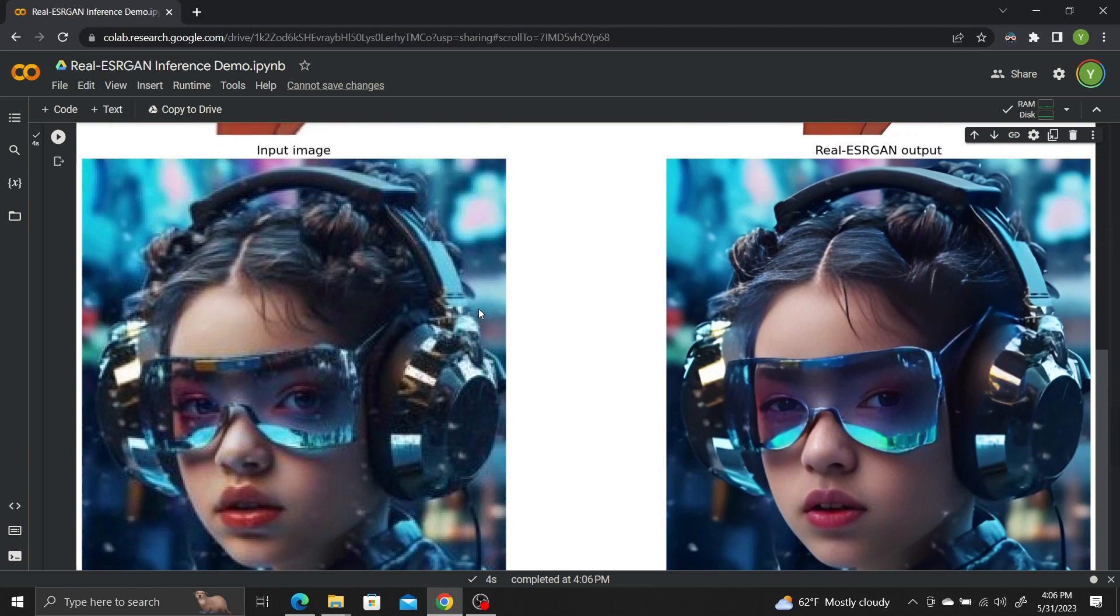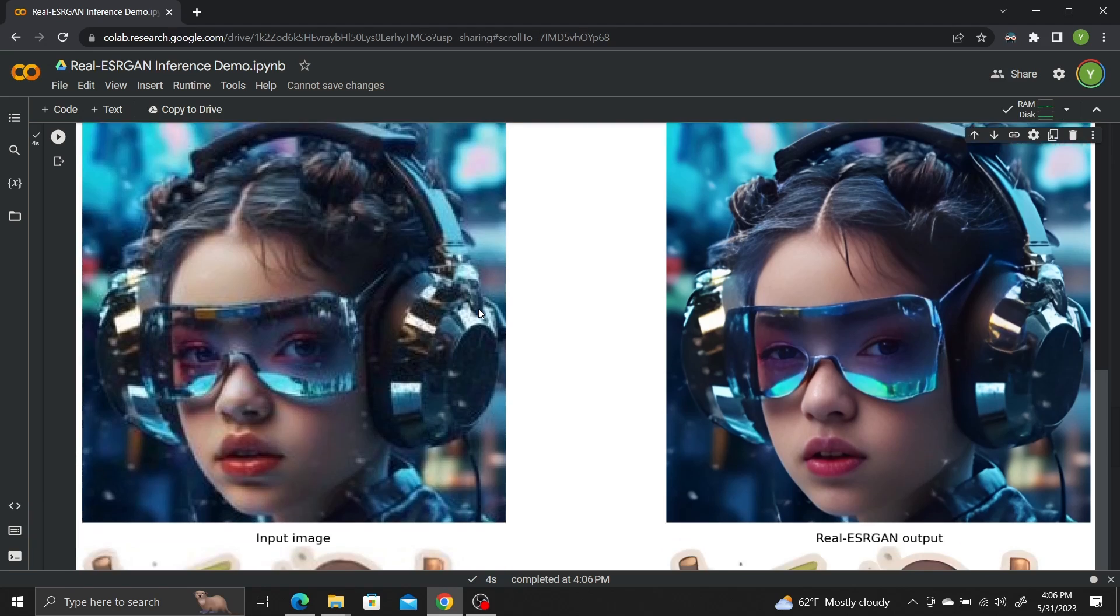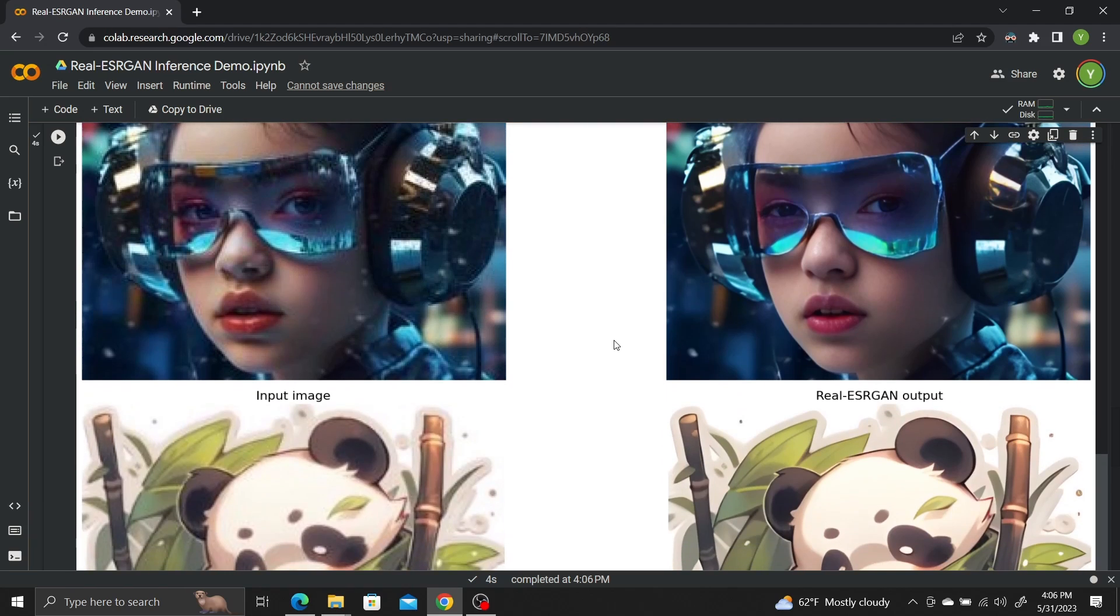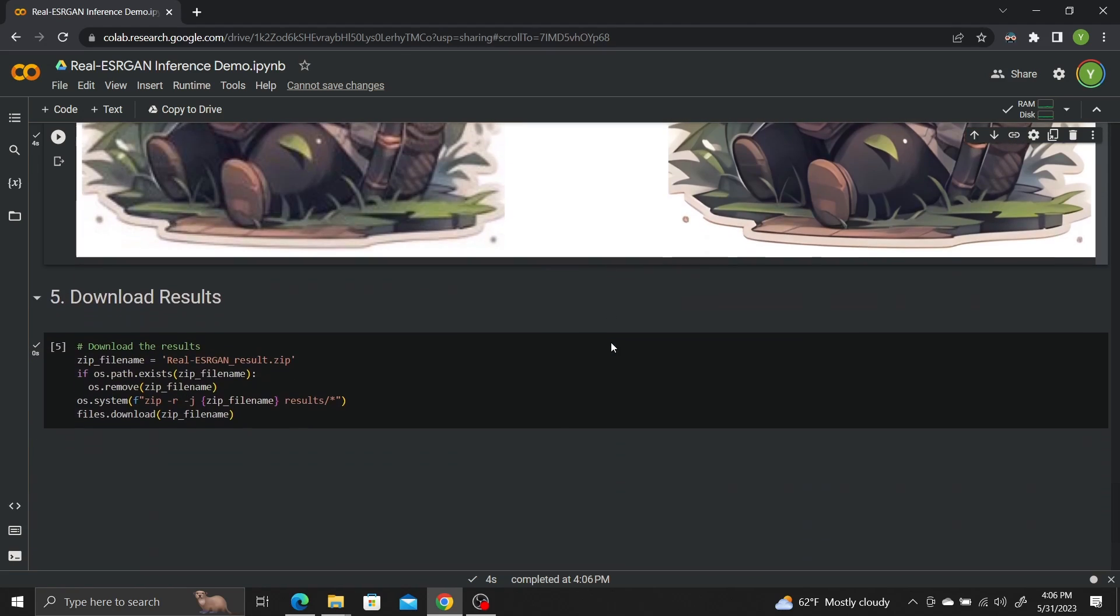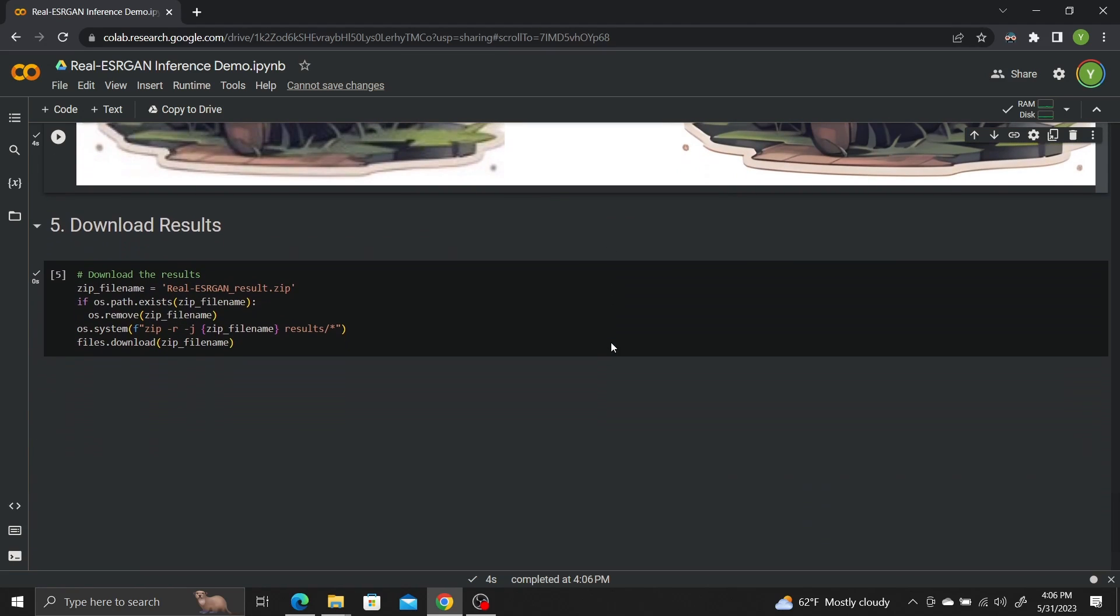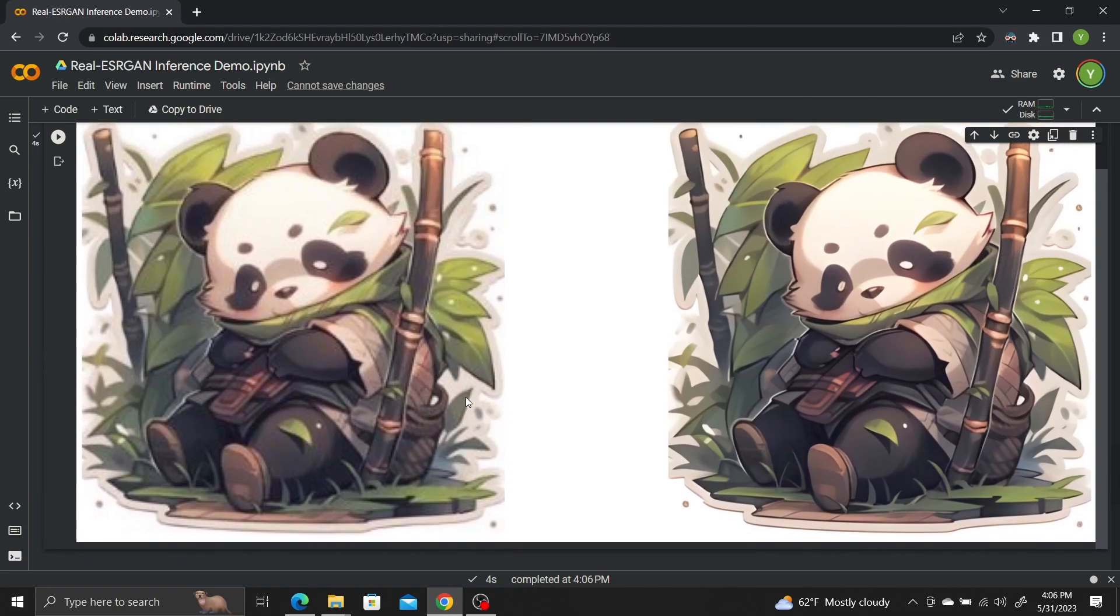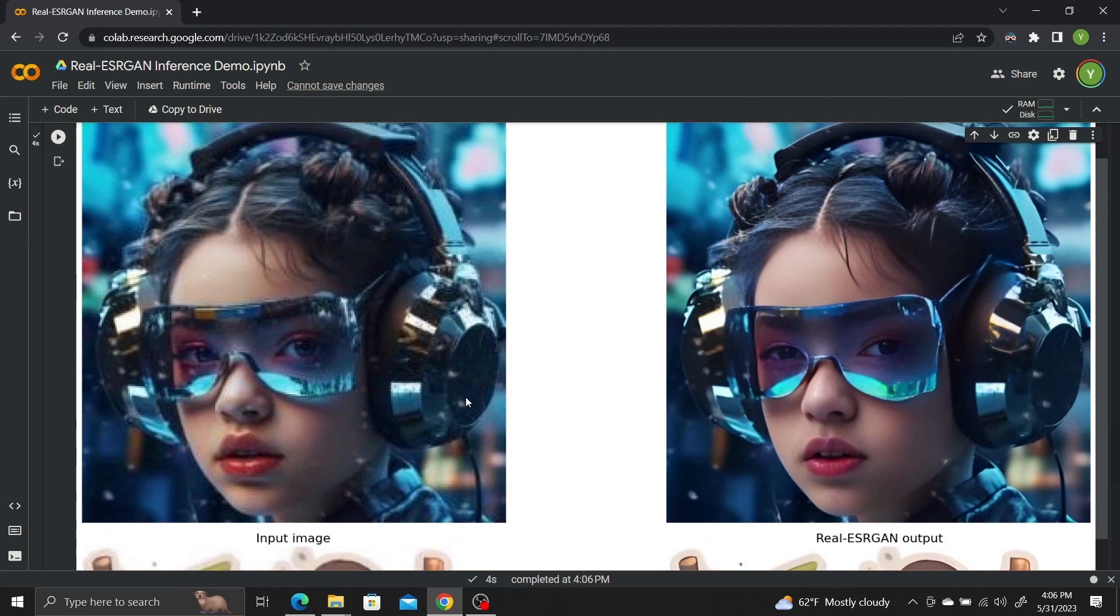Keep in mind that I'm upscaling images that are 256 by 256, so it's hard to get really great results. If your images are larger, 500 by 500, or 1000 by 1000, you would get much sharper and cleaner upscaled images.